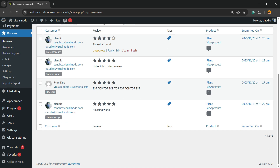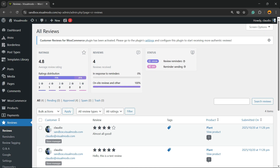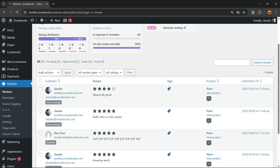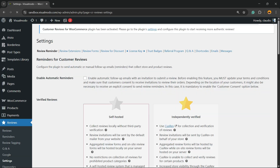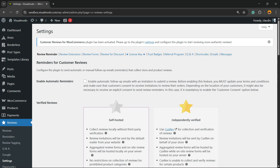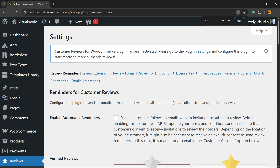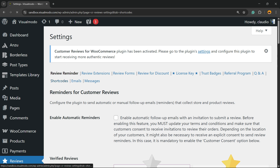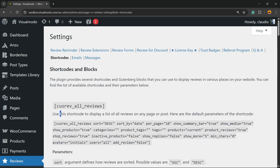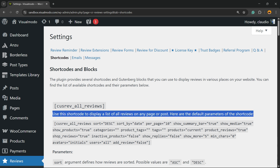Here you're gonna be able to see a better overview of all the reviews on your site. If you go to the submenu called Settings, you're gonna find a couple of tabs. The one I'm looking for to display reviews across my site is the Shortcode tab — click on it. Use this short code to display a list of all reviews on any page or post. Here is the full parameter for the short code.